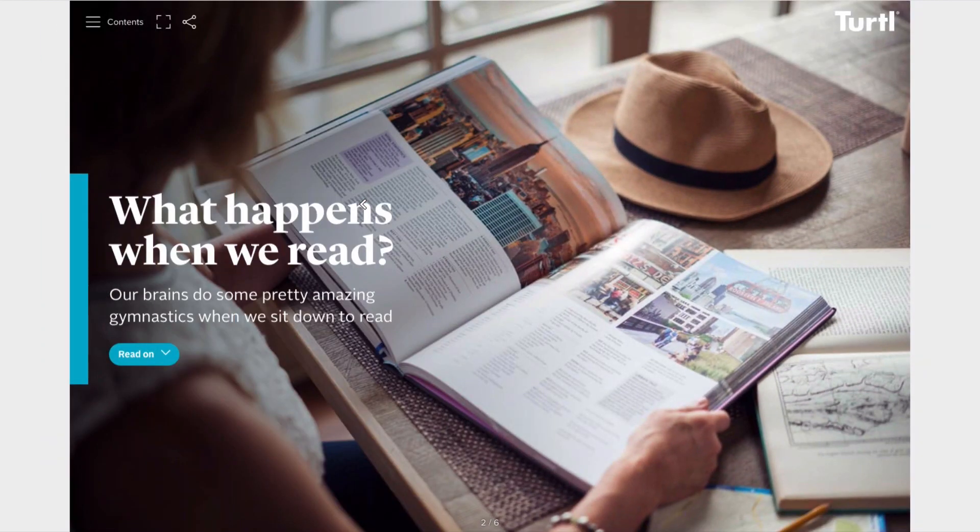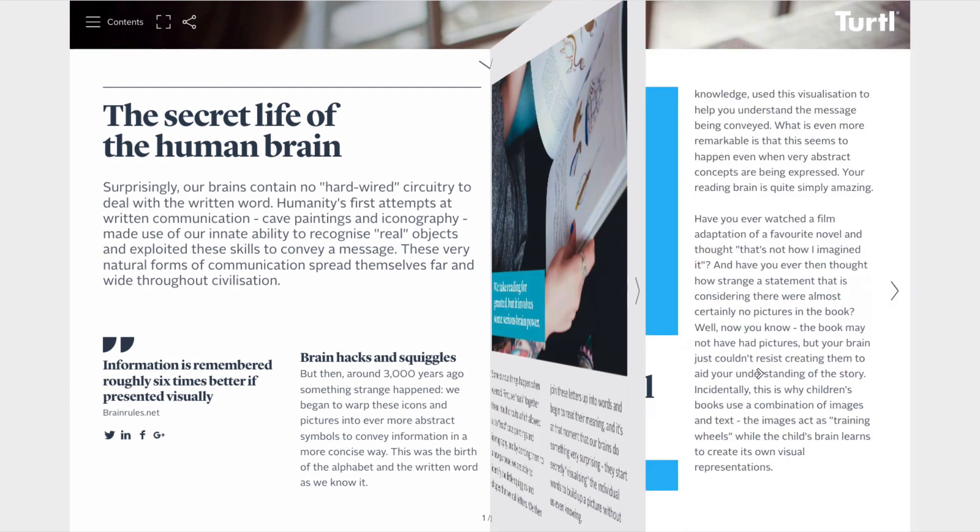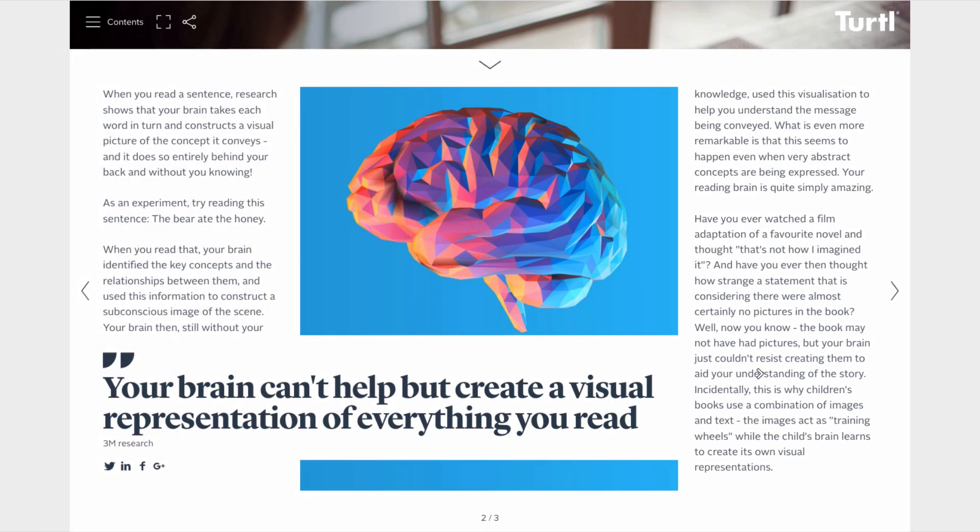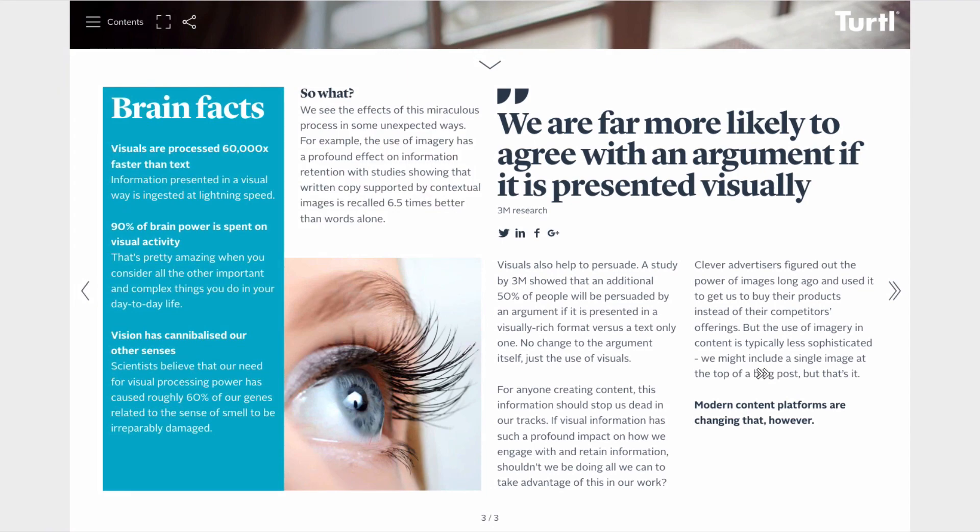When your reader finds a chapter that they are interested in reading, they can click down into the Immerse level to read more. Your Immerse levels contain the content for each chapter, including body copy, images, videos, and other interactive elements.